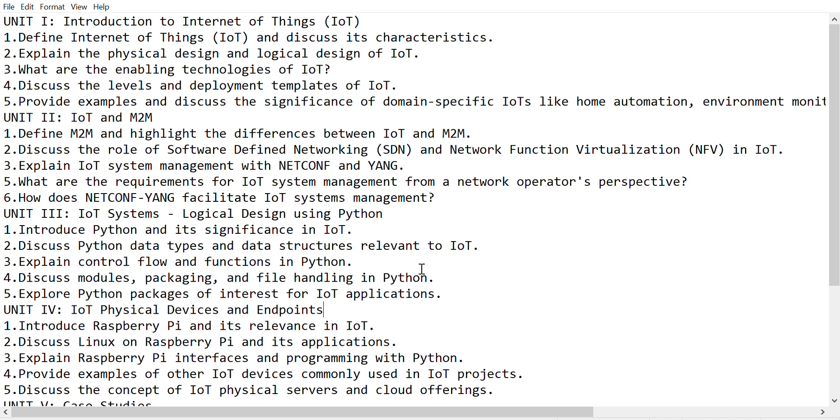Discuss the role of Software Defined Networking (SDN) and Network Function Virtualization (NFV) in IoT. Explain IoT system management with NETCONF and YANG.